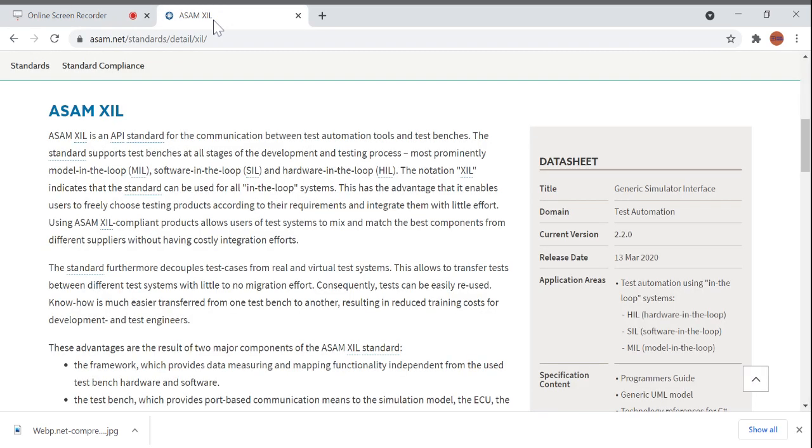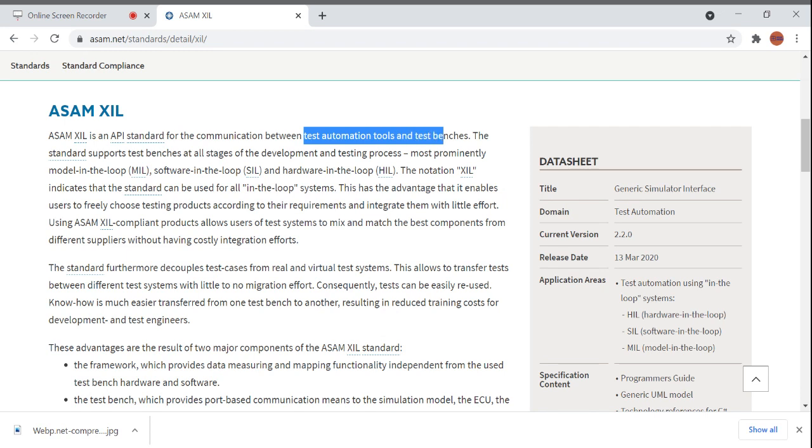Hello all, in this video we are going to see about what is XIL API. So those working in automotive domain may be aware of this ASAM XIL API. ASAM XIL API is an API standard for the communication between test automation tools and test benches.